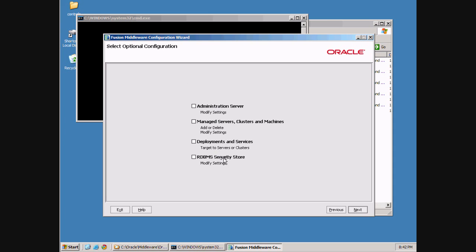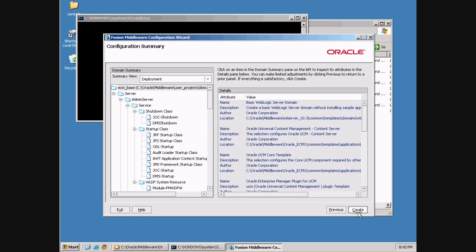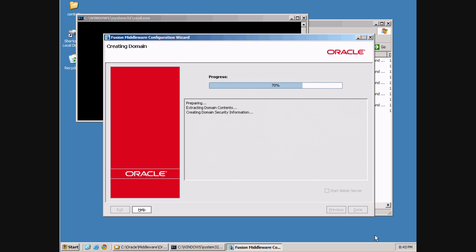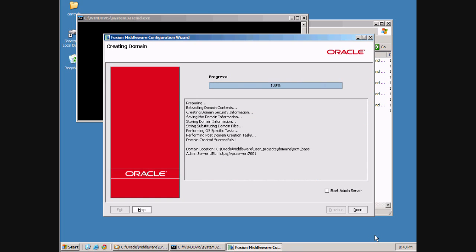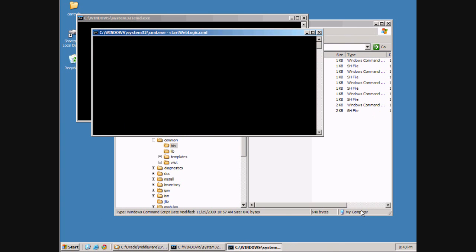We don't need to modify any of the optional configuration settings. We'll verify the configuration and click Create. The domain was created successfully. There is a confirmation screen that shows you all the settings. We can also go ahead and start the admin server now, and we click Done.